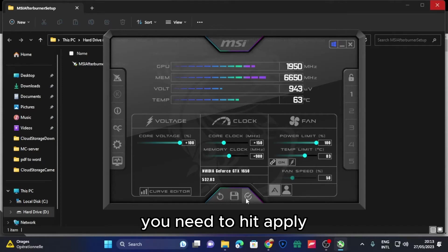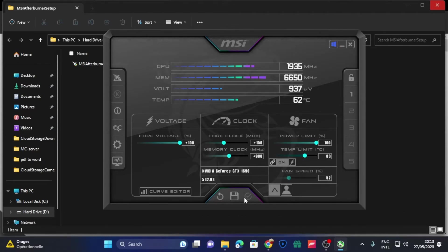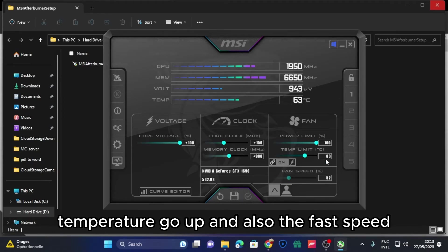Now after you've done this, you need to hit apply so that all the changes have applied to your GPU and you should see your temperature go up, also the fan speed.